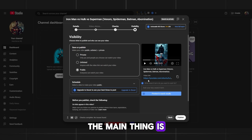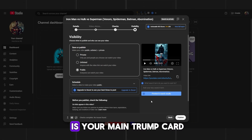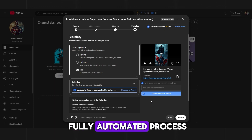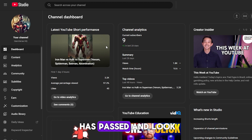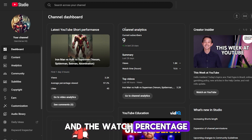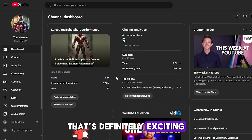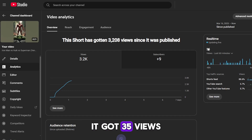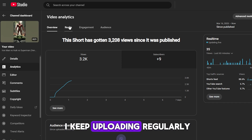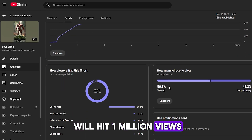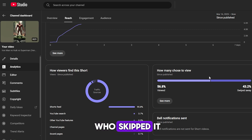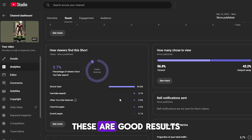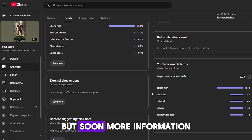A day has passed and the video got 3,000 views, with a very high watch percentage — that's definitely exciting. Looking at the analytics, traffic is still coming in, and in the last hour it got 35 views. For a first video, that's really cool. If I keep uploading regularly, this could hit a million views or more. The percentage of people who watched the video is 58%, but ideally it should be around 60 to 70%. For a first video, these are good results, and more information will show up soon.